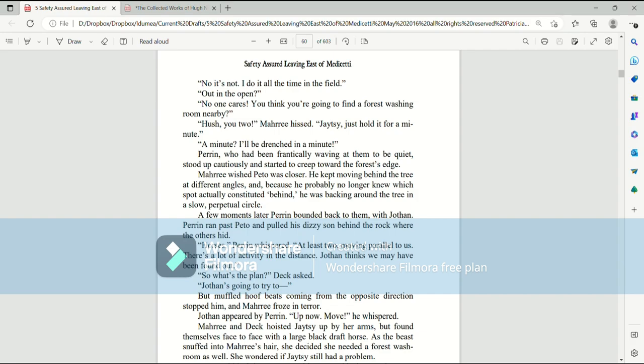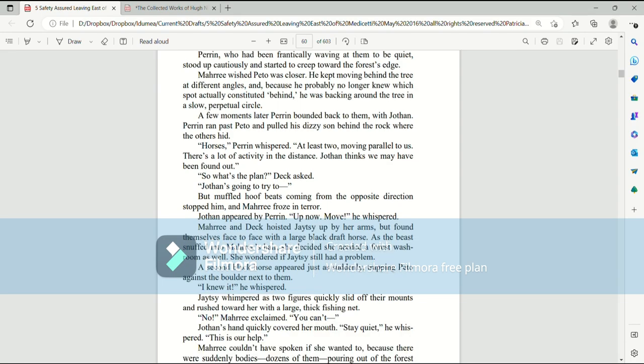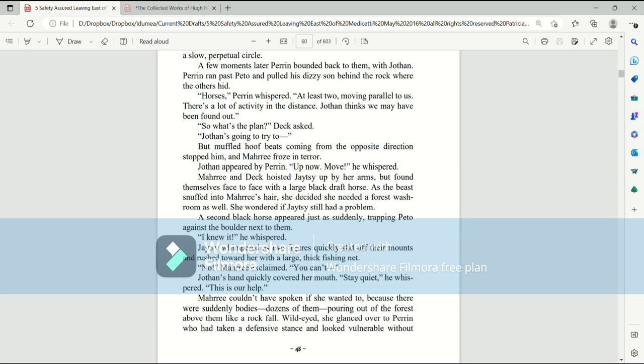A few minutes later, Perrin bounded back to them, with Jothan. Perrin ran past Pato and pulled his dizzy son behind the rock, where the others hid. Horses, Perrin whispered. At least two moving parallel to us. There's a lot of activity in the distance. Jothan thinks we may have been found out. So what's the plan? Deck asked. Jothan's going to try to... But muffled hoofbeats coming from the opposite direction stopped him, and Mari froze in terror.